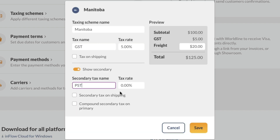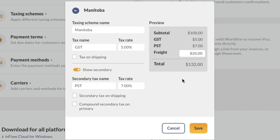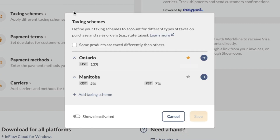When done, click on the blue arrow to return to the taxing scheme list. Select the tax that should be the default in inflow. Then click save when done.